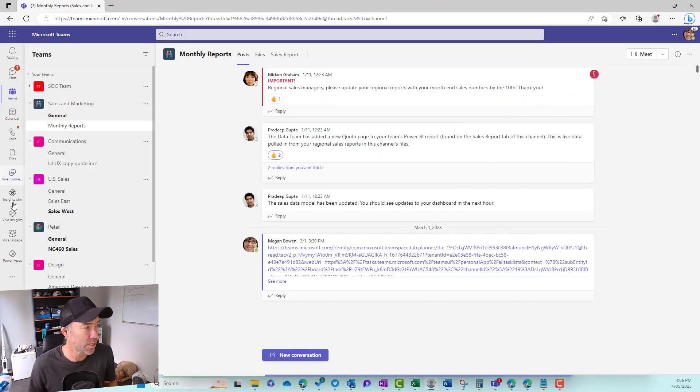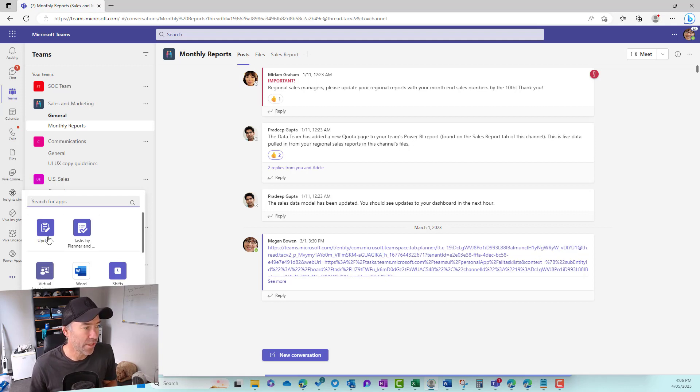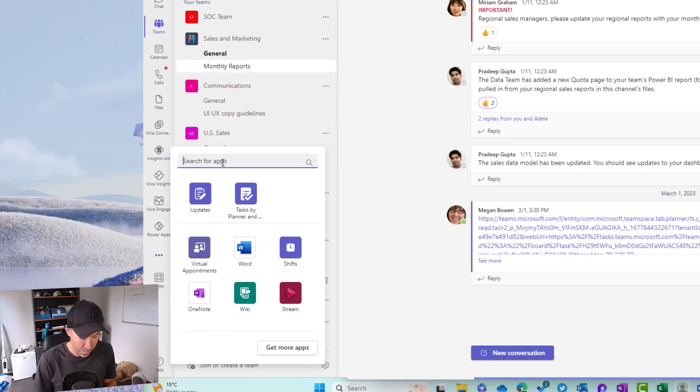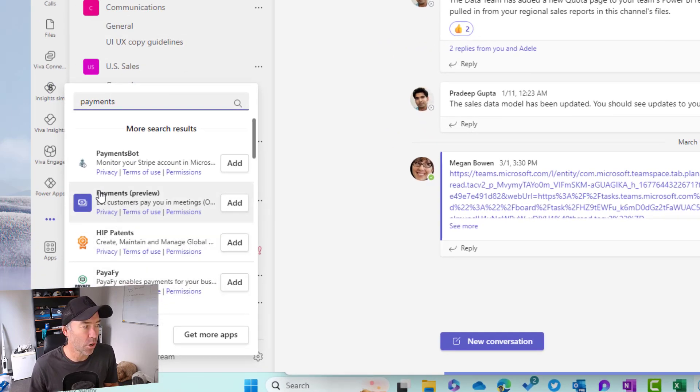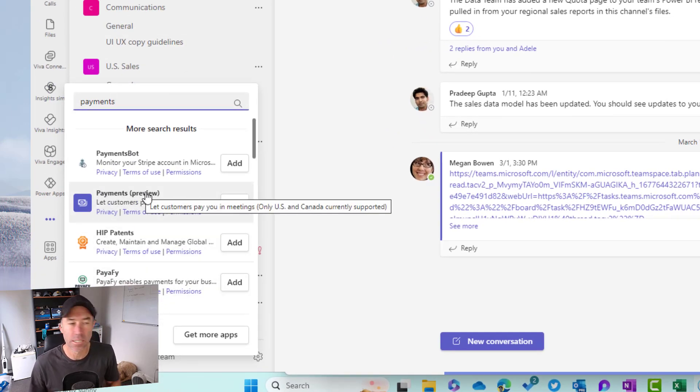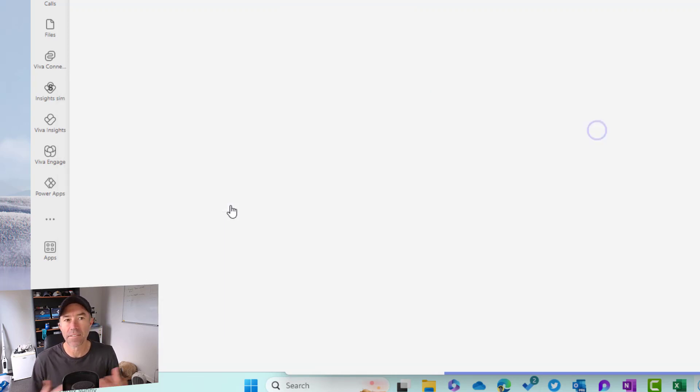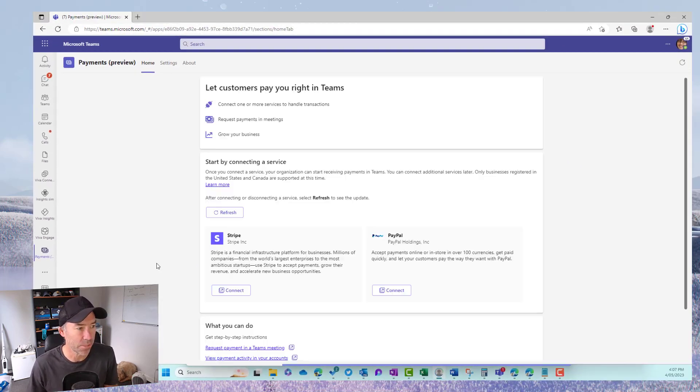So we're in Teams here. Now the first thing we need to do is add the application. So the application that we are looking for is called payments. If we search for payments we can see here that we've got payments, it is in preview at the moment in this tenant. We'll click add and that's going to install the application.